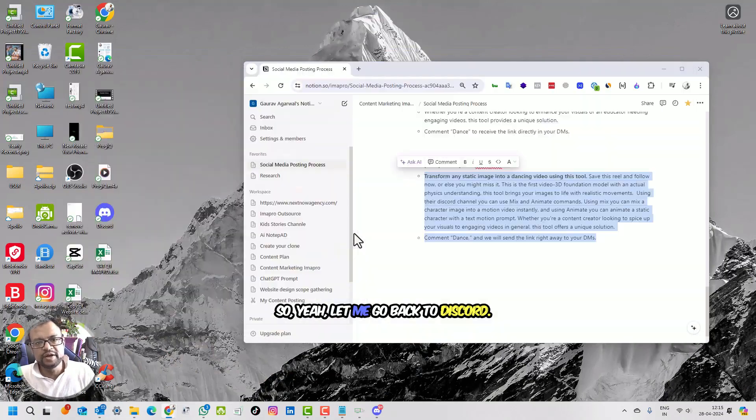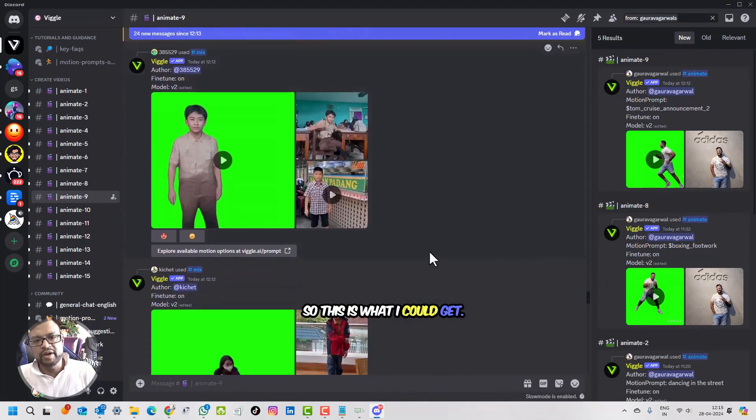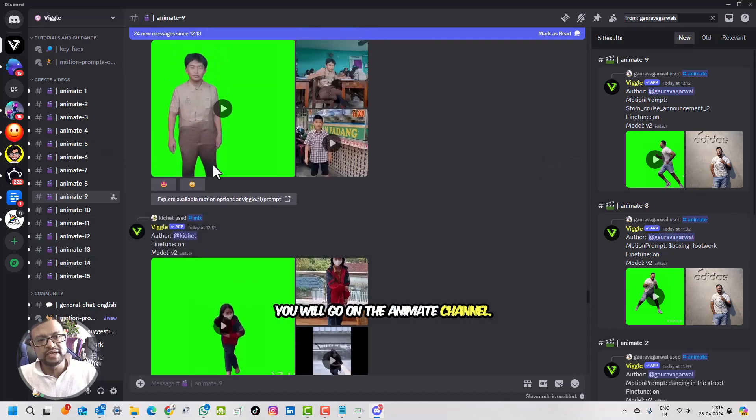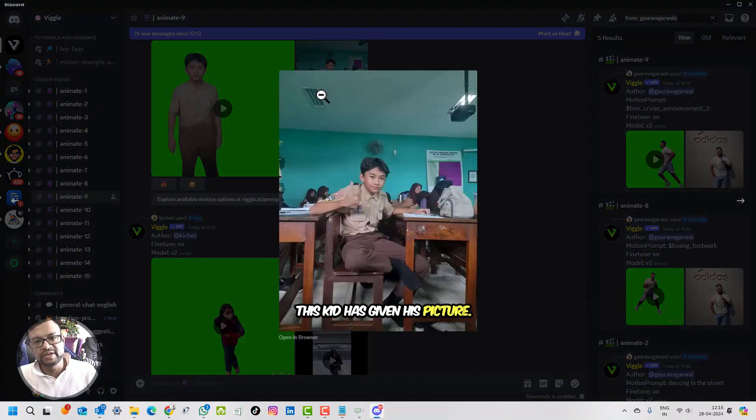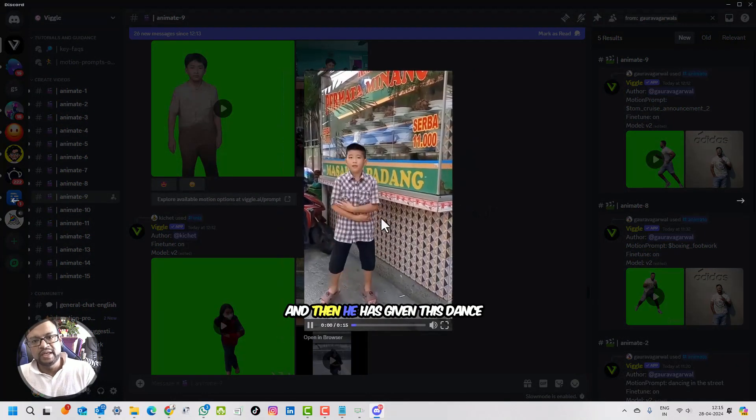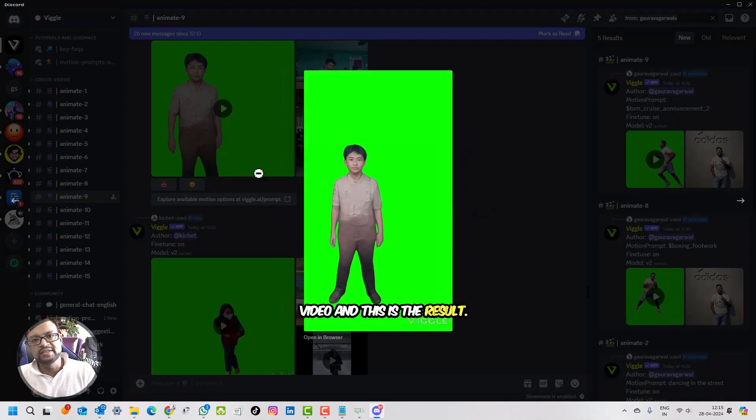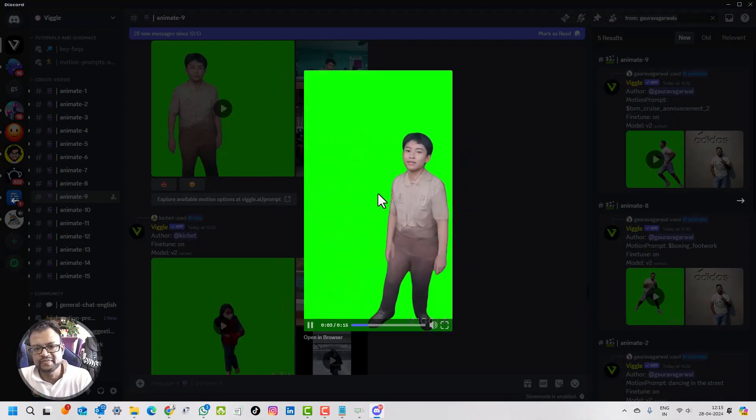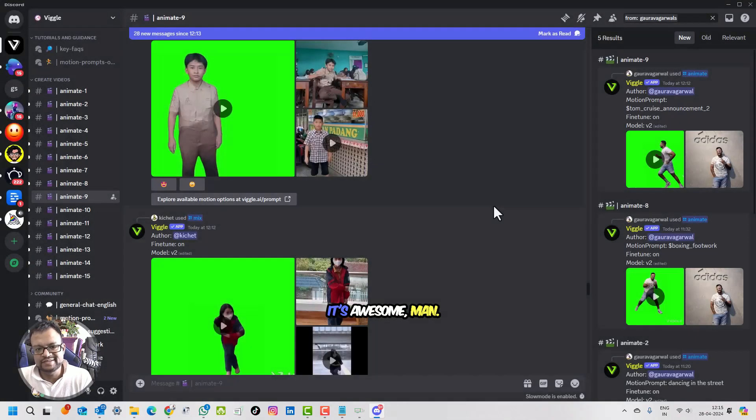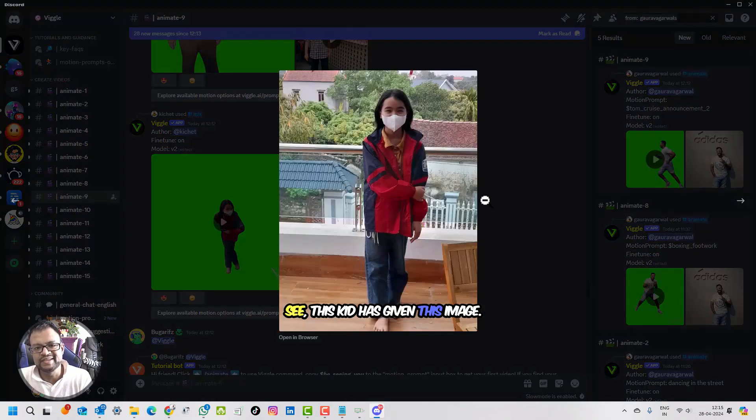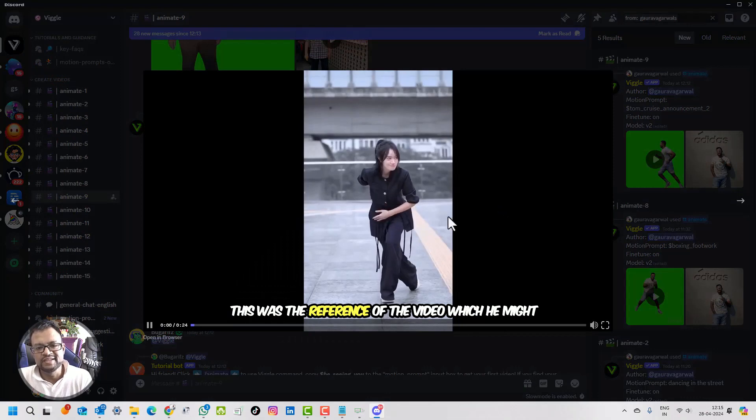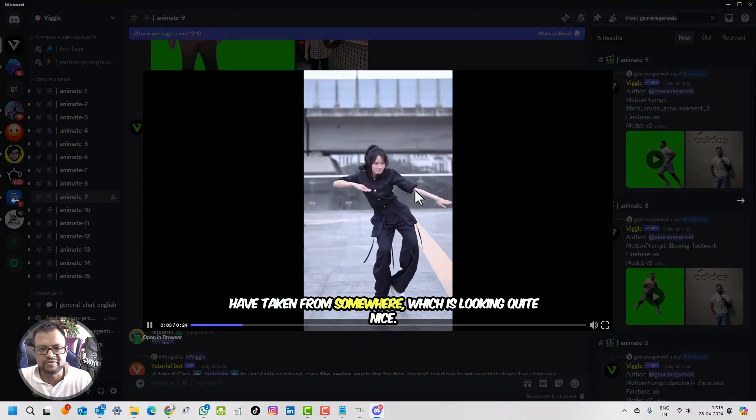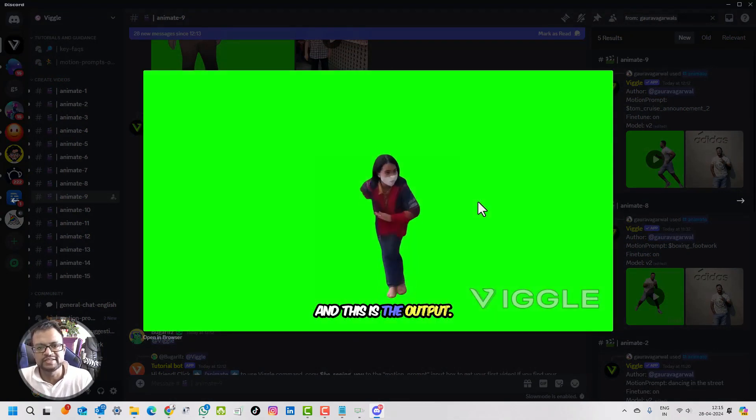Let me go back to Discord. People are doing experimentations. You will go on the animate channel, you can see this kid has given his picture, this is the image, and then he has given this dance video and this is the result. It's awesome, man. See, this kid has given this image. This was the reference of the videos he might have taken from somewhere which is looking quite nice, and this is the output.